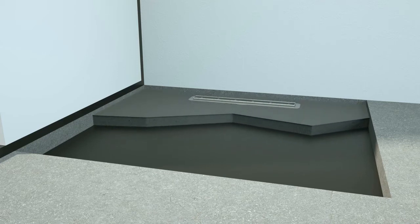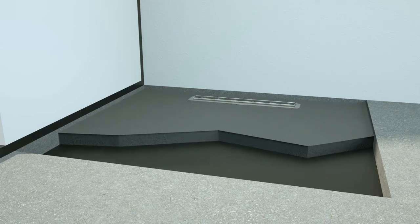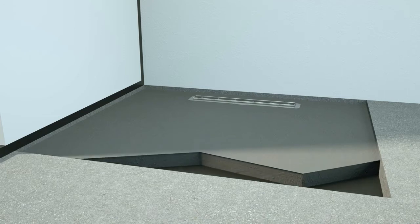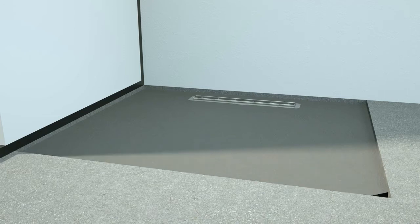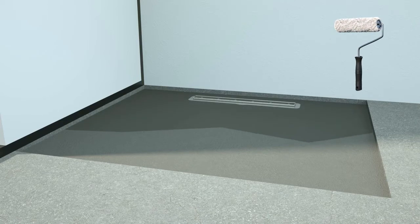When pouring the screed, once again ensure compliance with the minimum gradient of at least 1%. Once the screed has properly dried, apply a primer layer.